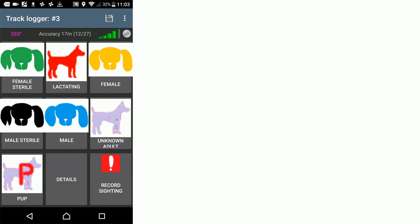Once we click record sighting, it's going to record whatever dog type and whatever body condition score and skin condition settings we recorded last, the most recent setting. So it's a useful button because it allows you to alter the record of your observation until you're sure you've got it right, and only then do you click record sighting.